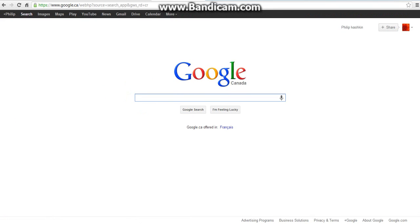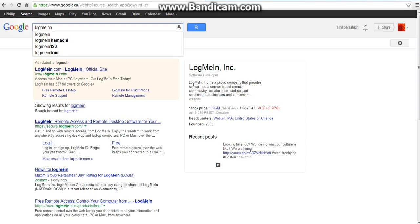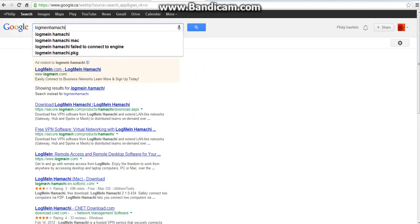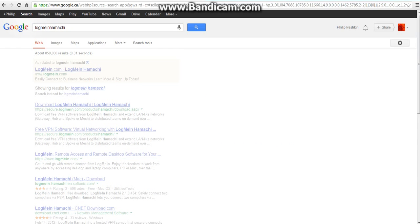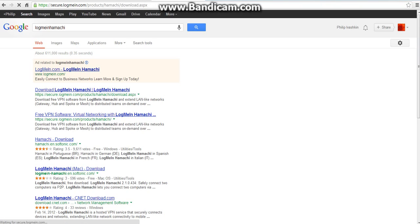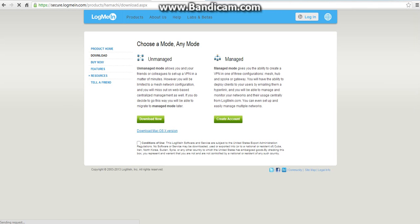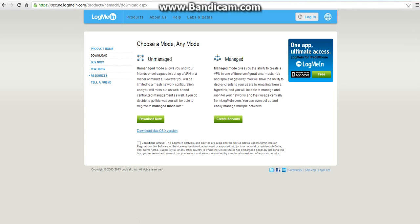What you want to do, first of all, is type LogMeInHamachi. Then it shows this website, right here. Right here, click that link, and you will see Unmanaged and Managed. You want to click Conditions of Use and click Download Now.